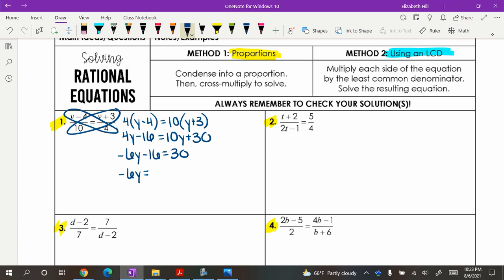Add 16 to both sides, giving 46. So we've got 46 divided by 6, which gives us negative 23 thirds. So Y equals negative 23 thirds. That right there is solving a rational equation — you have fractions that are involved.